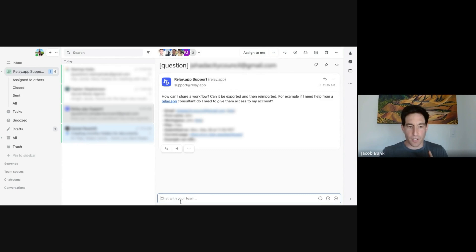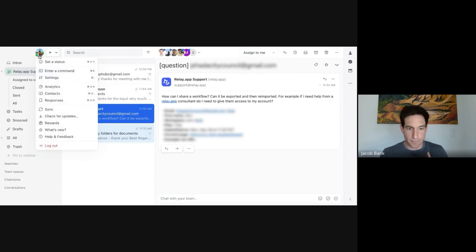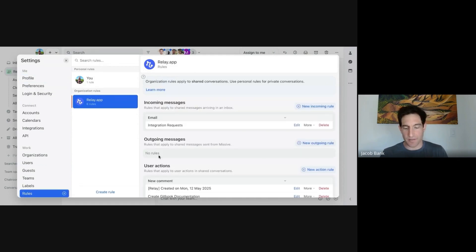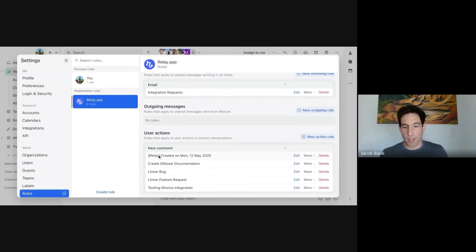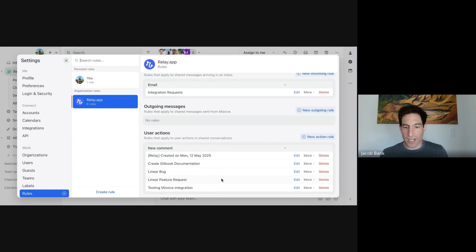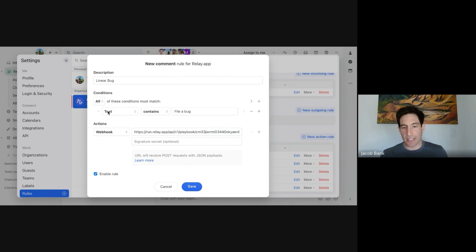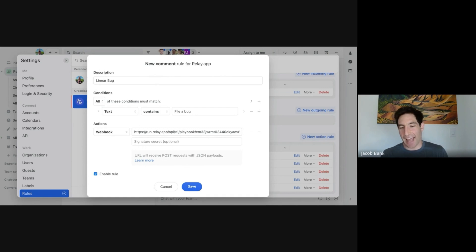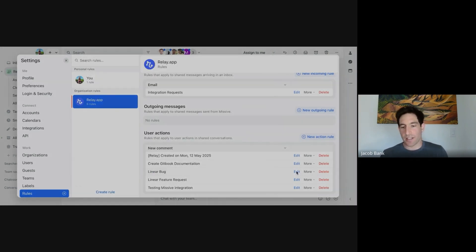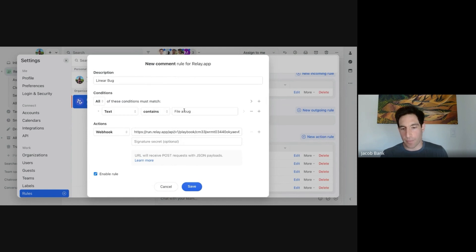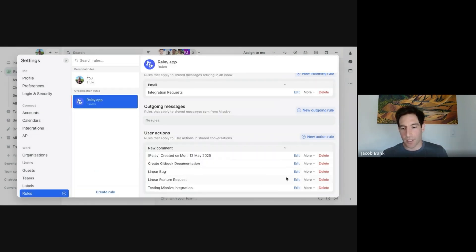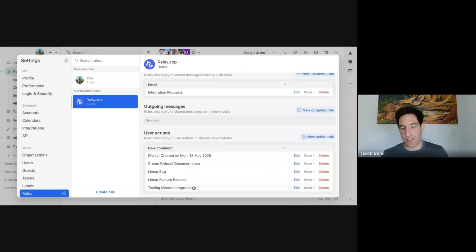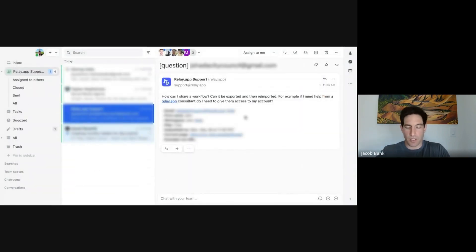First on the Missive side, we'll go back to the settings. I've set up rules on the Missive side. The way these rules work are that when a certain comment is added, in this case if the text contains file a bug, call a webhook to a relay.app playbook. I'll show you that in a second. So this is the workflow. If we type file a bug, it's going to file a bug. And if we type FR colon, it's going to create a feature request. Those are the two main workflows we use.